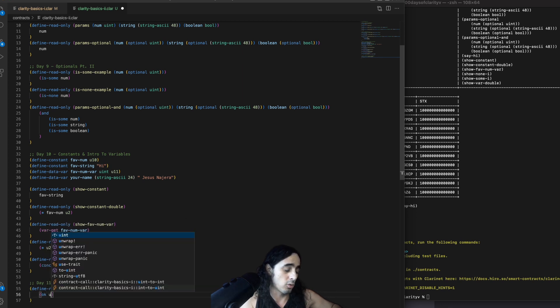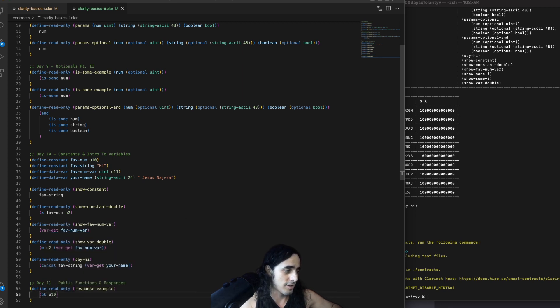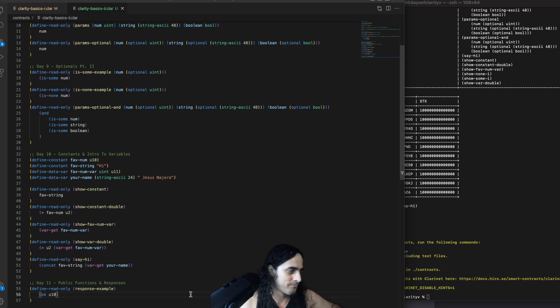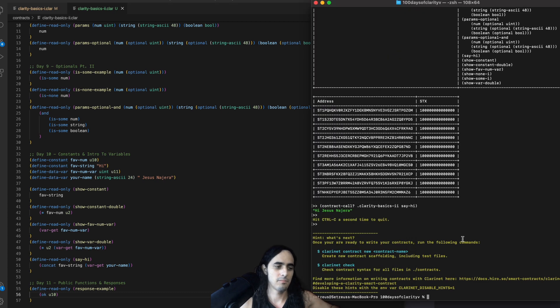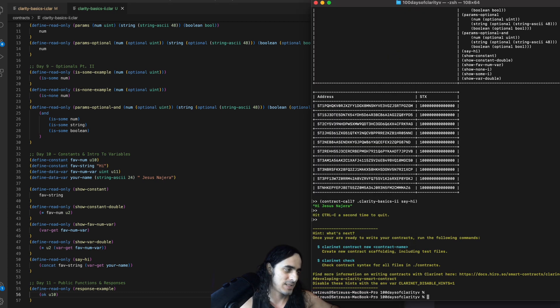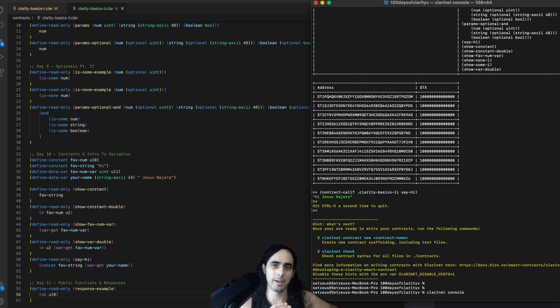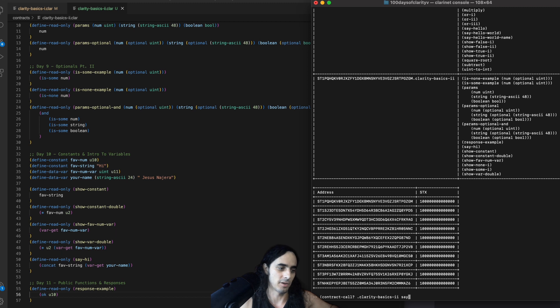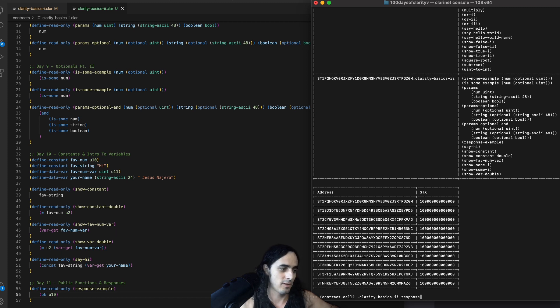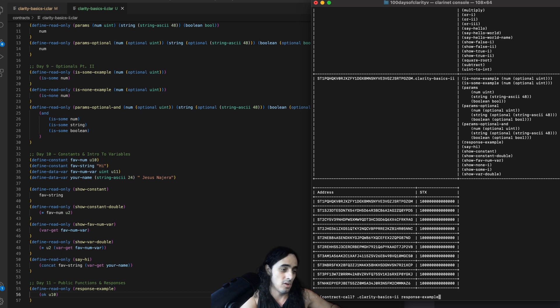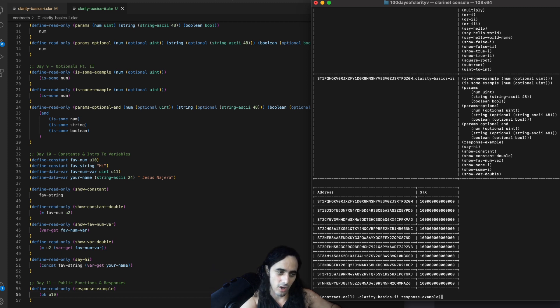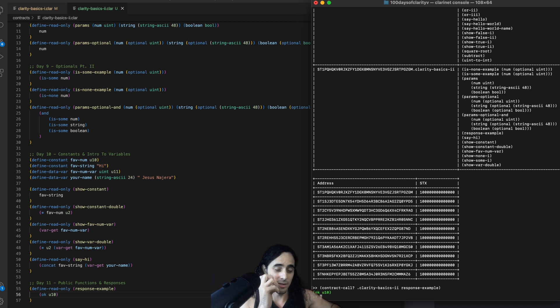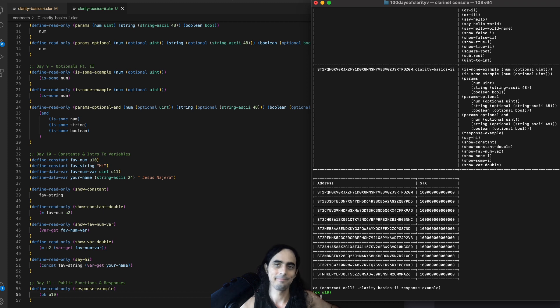we can use a response in a defined read-only function. So, let's call this response example. And in the body, we're literally just going to say, parentheses, OK, U10. And that's it. And that's all we need to implement a response here. So, if we go back to our terminal, we run, we press up, and we try running response example, we'll see that we won't get the unwrapped value of U10. But we will get the response of, OK, U10. And indeed, we do.